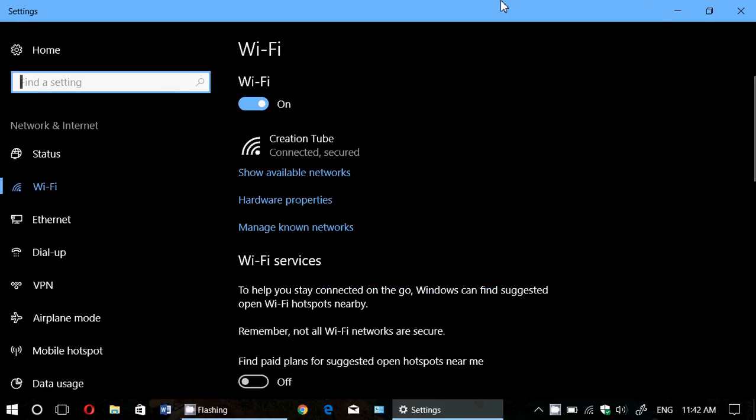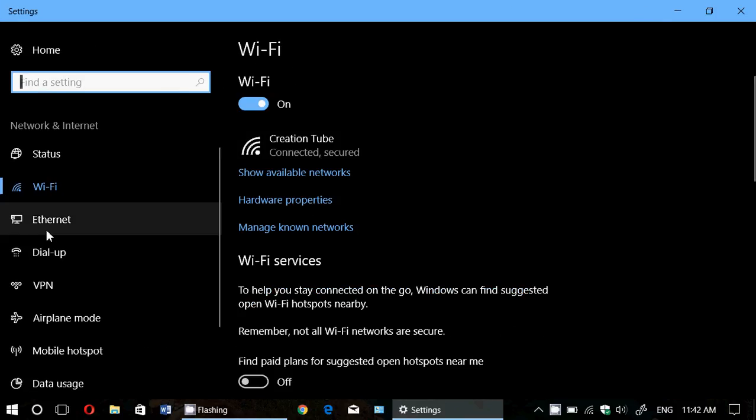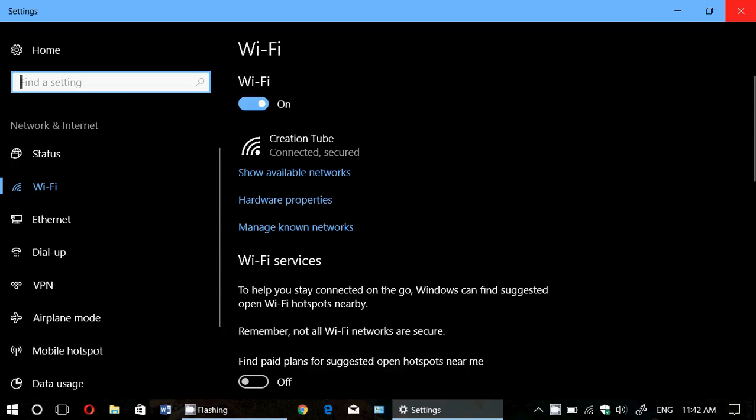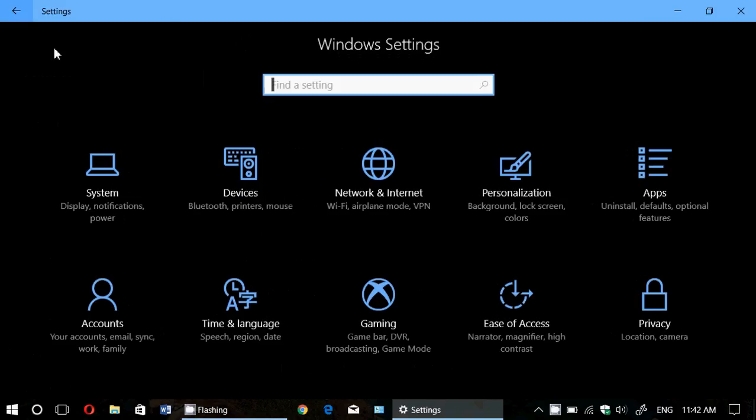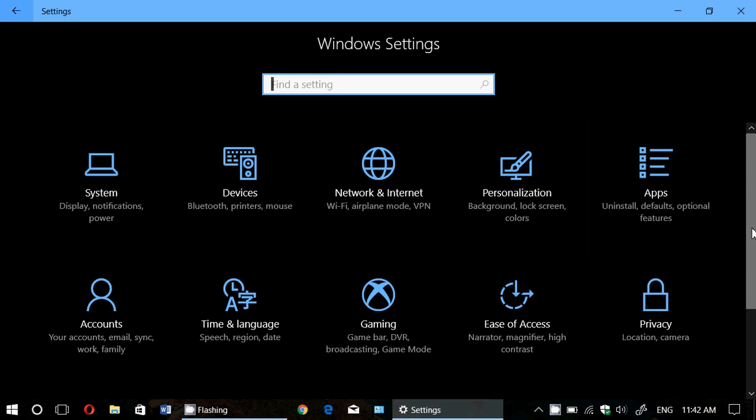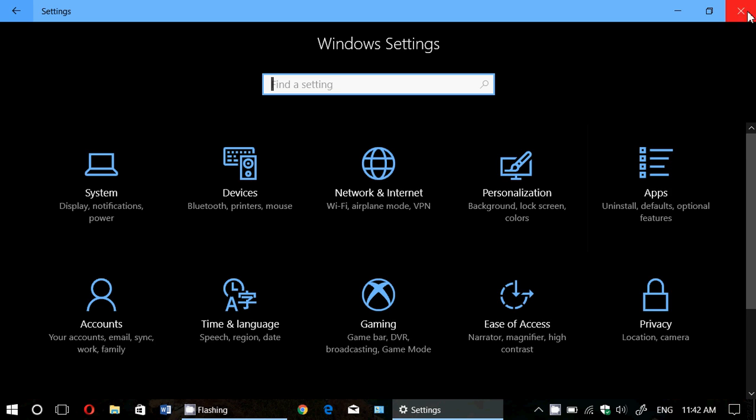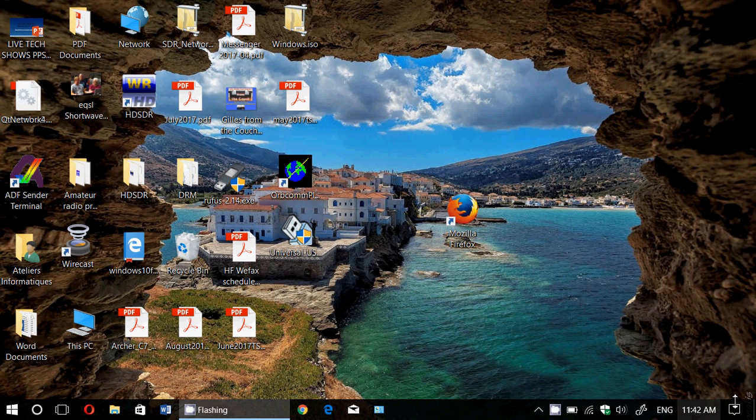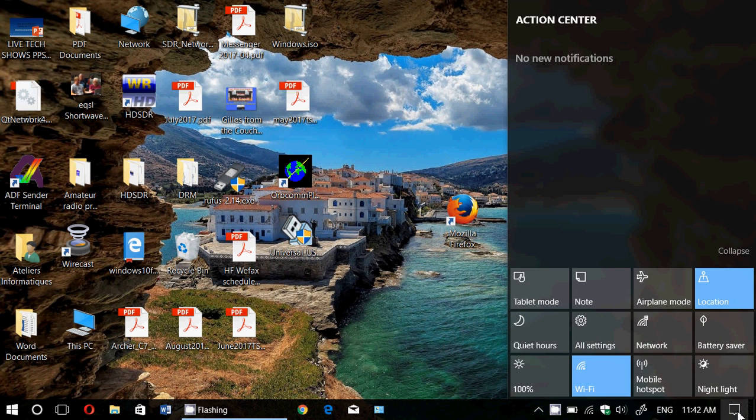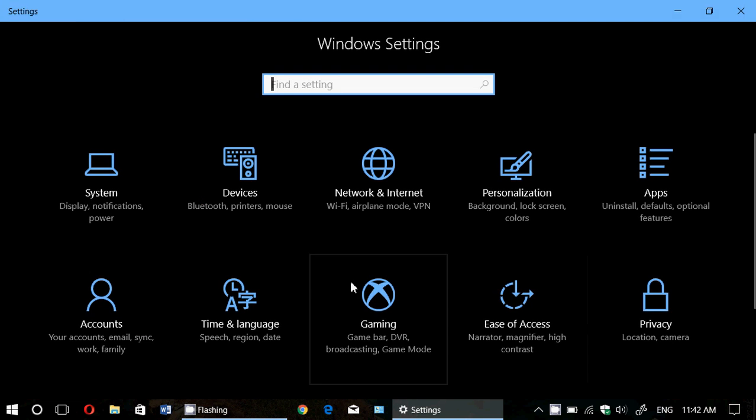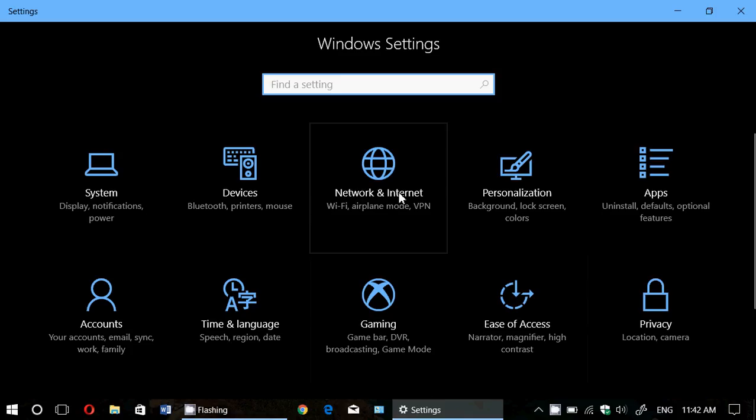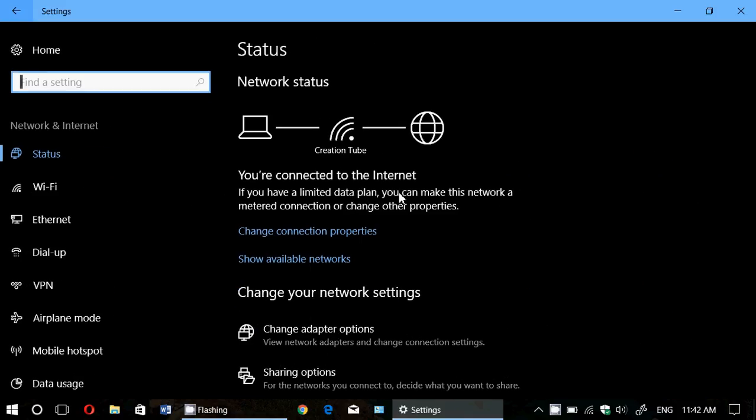If you're on Ethernet, you can also go - let me show you another way if you can't do it like that. You just go to the bottom right, click to open the Action Center, go to All Settings, and go into Network and Internet.